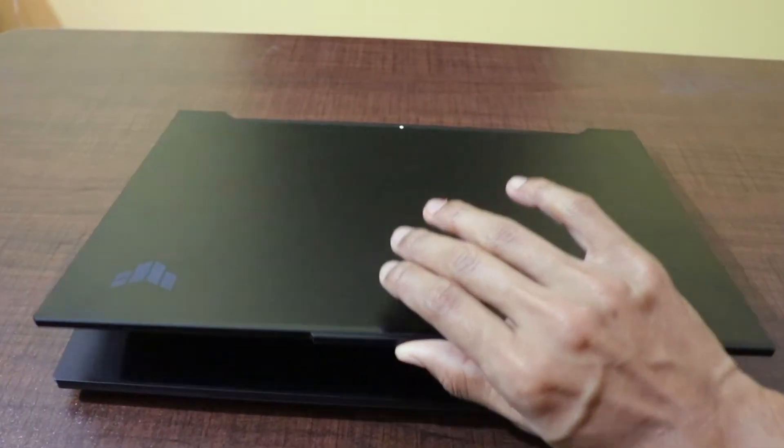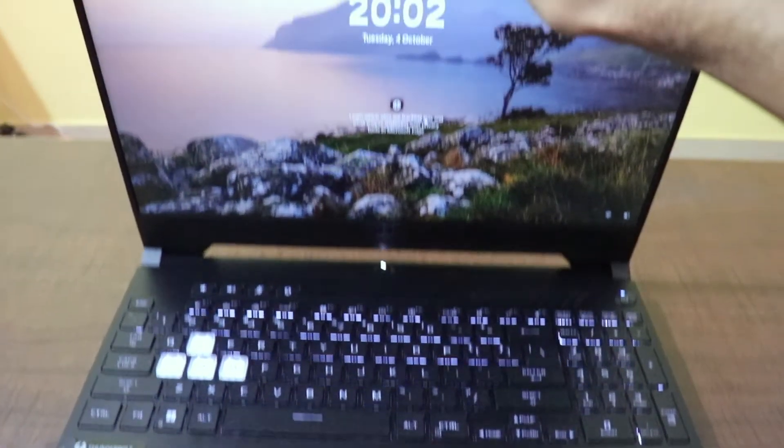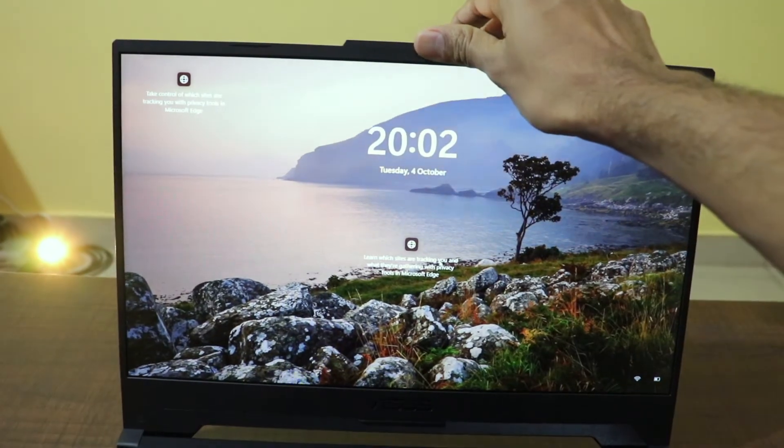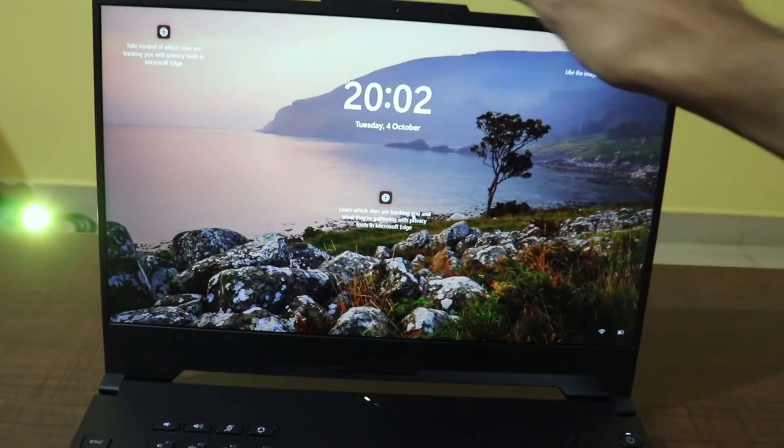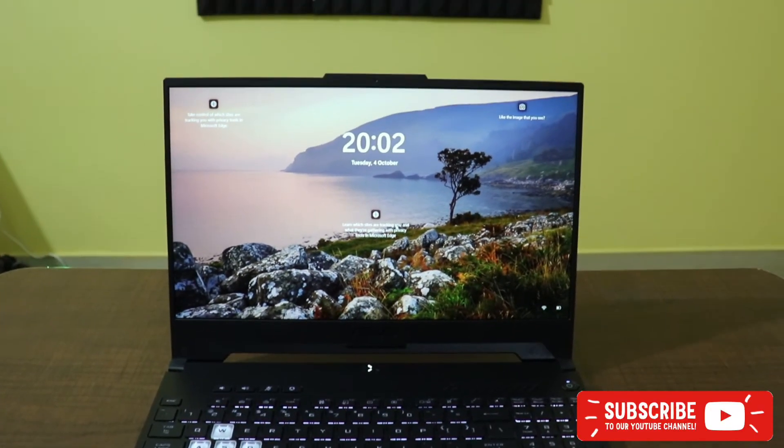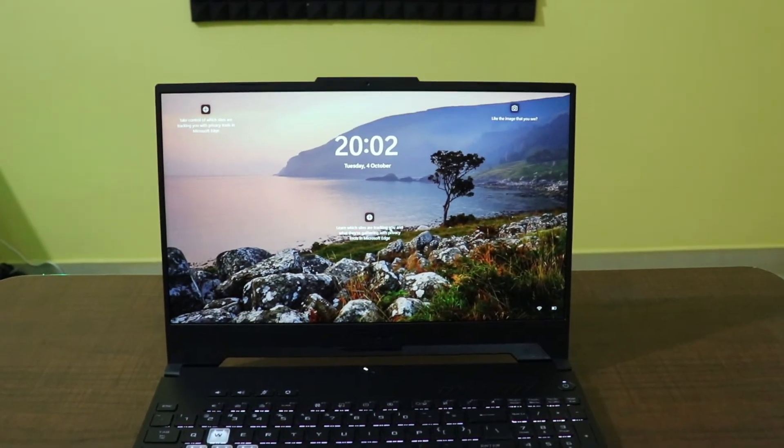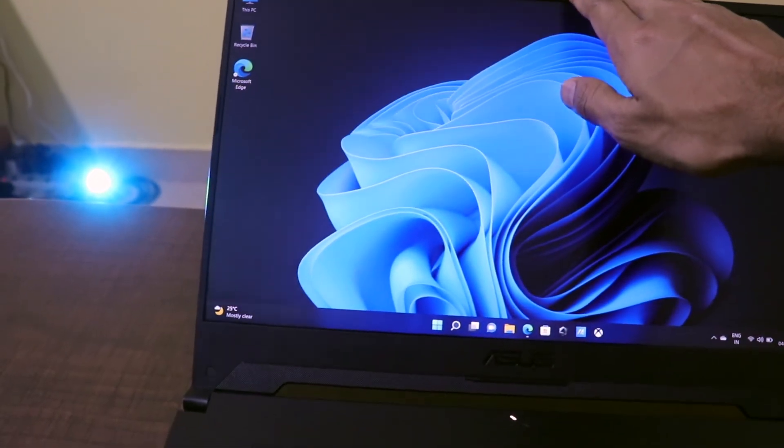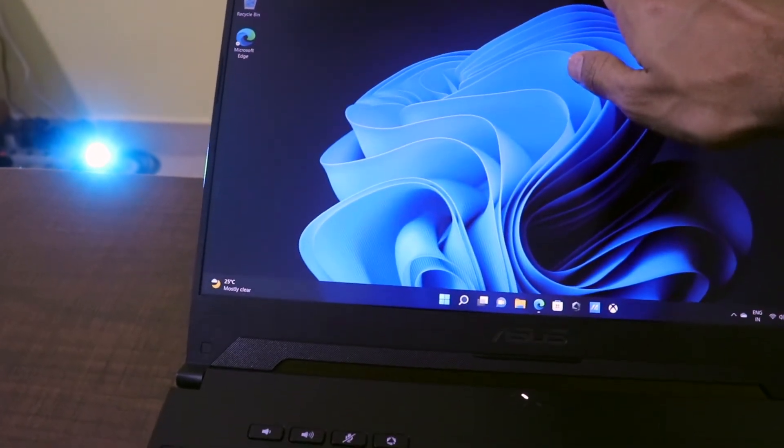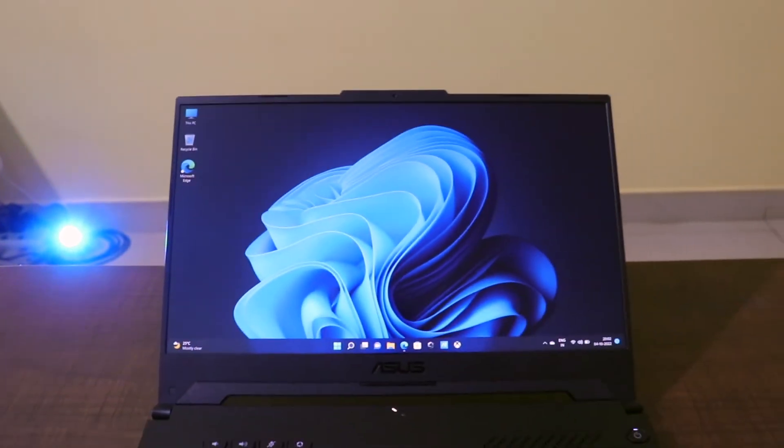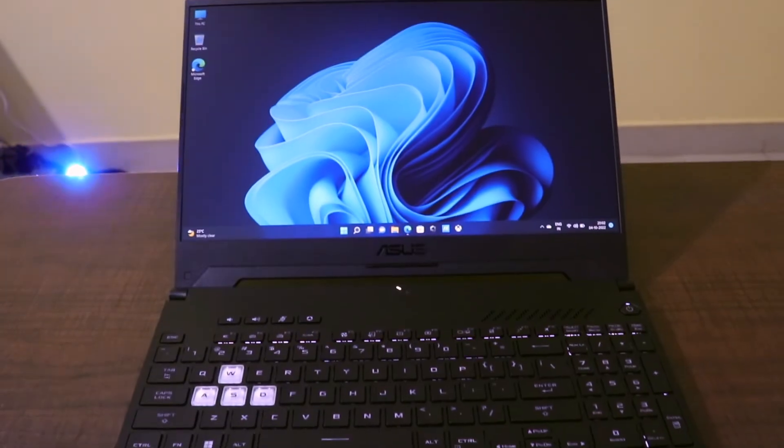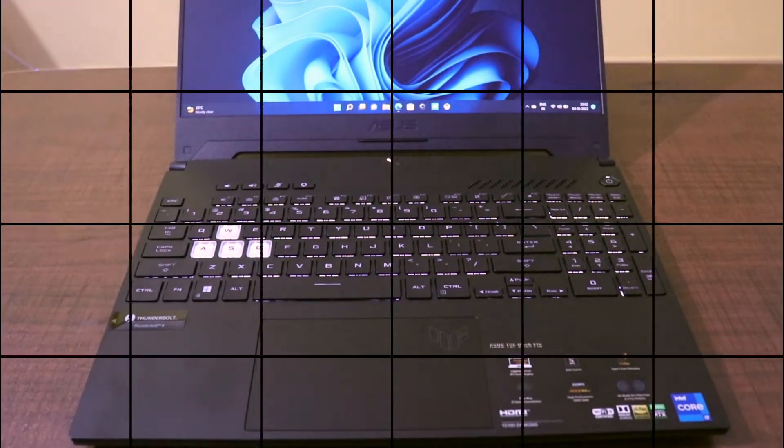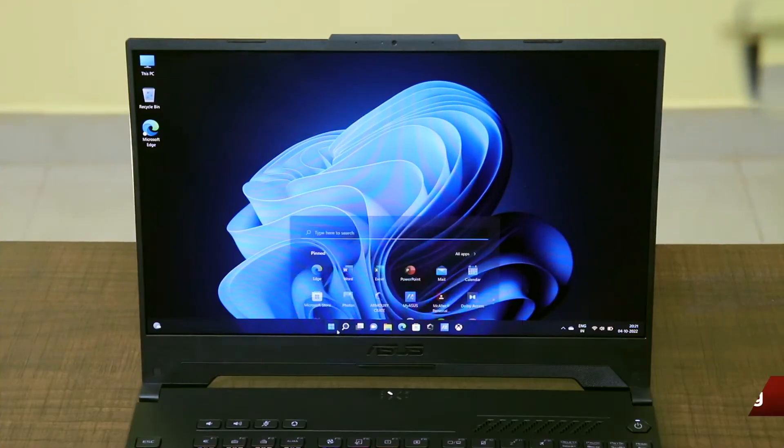In this video, I'm going to tell you what are the first few things that you have to do when you are setting up the laptop. The laptop that I'm talking about in specific is the ASUS TUF-F15 2022 model. In the last video, I had done the unboxing and today I'm going to show you the first few things.